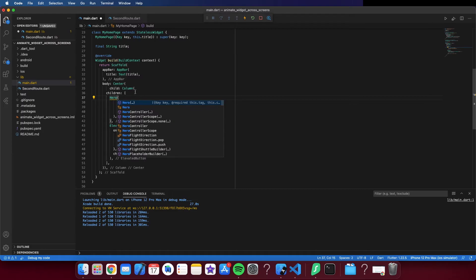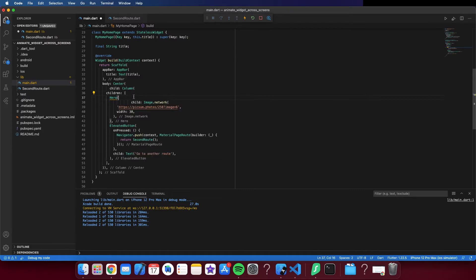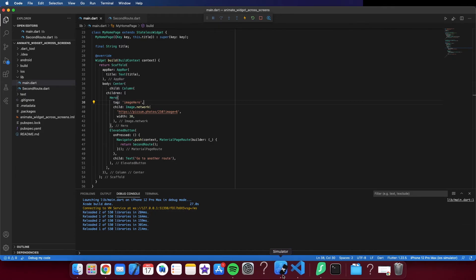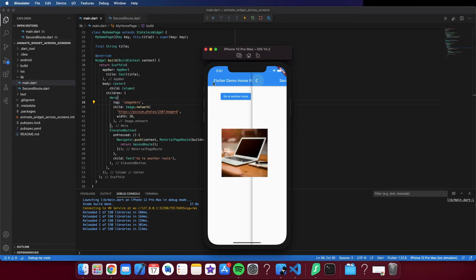Put the same tag in the Hero widget, and you can run the application. You can see here the animation when you change screens.